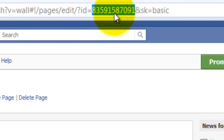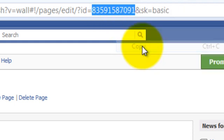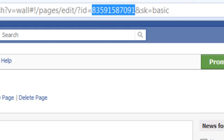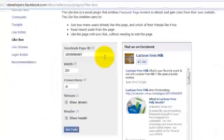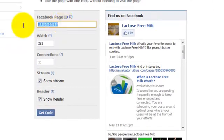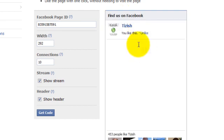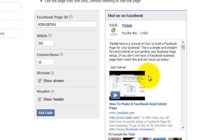What you need to do is copy that ID number, go to your like box tab that you had, which is here. Where it says Facebook page ID, delete this and now enter that new ID. You'll see now when you click out of it, it's going to change this to the actual Tizzish one because it's now connecting your ID with your fan page.